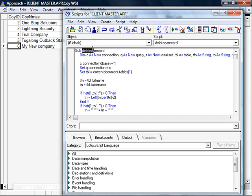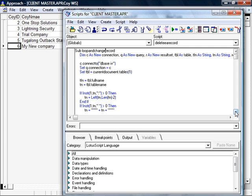In this particular demonstration I'm going to show you how to look through a set of records and make a change to every record. In this case I'm going to change the company IDs and sequentially number them from 1 to 5.